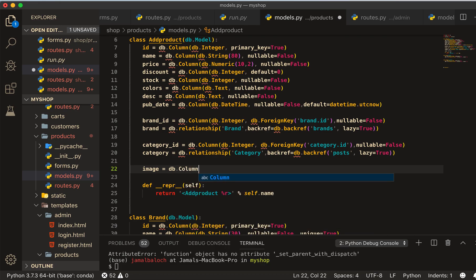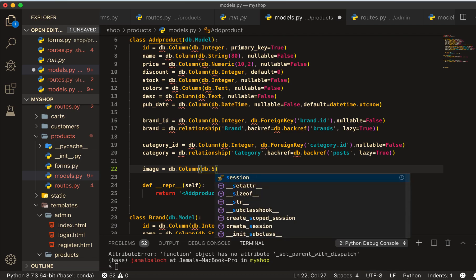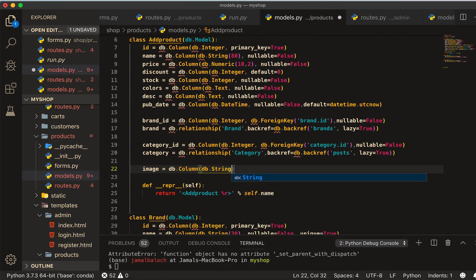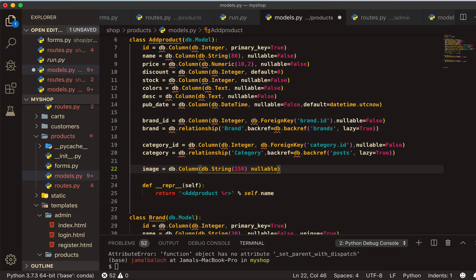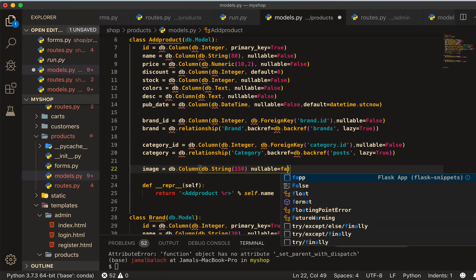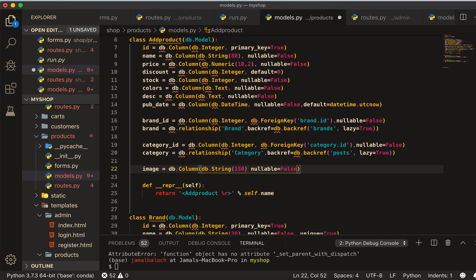Column, and this will be column db.string of 150, and nullable will be False. And if you want you can also give it a default. Default here will be just one image, image.jpg.